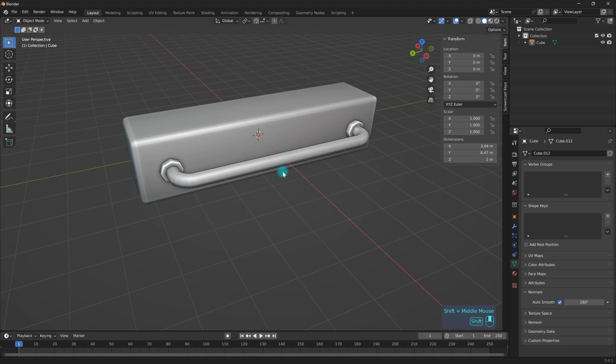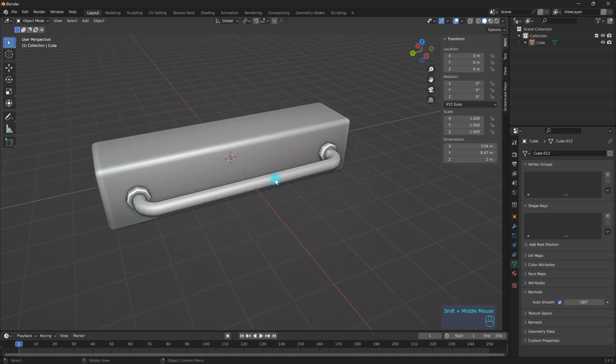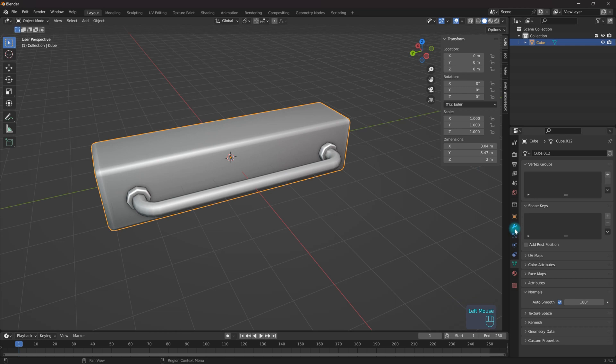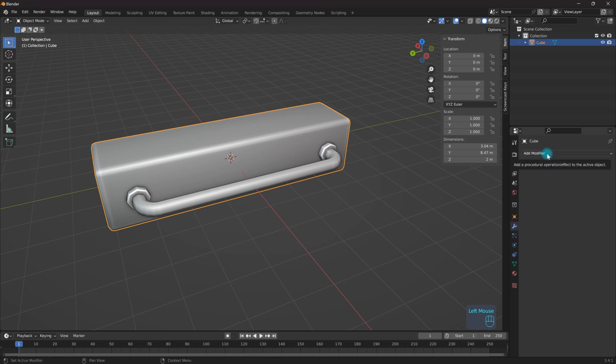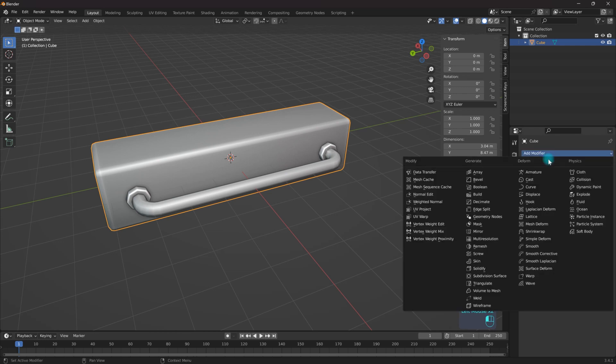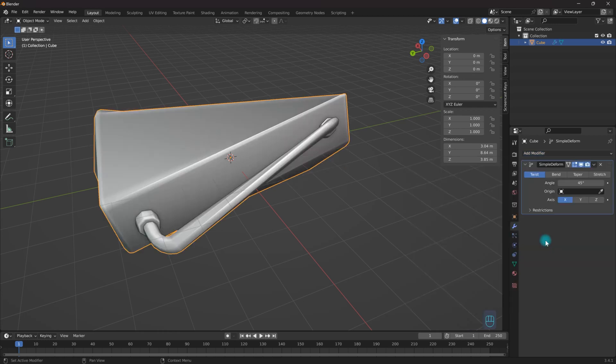Alright, so for this video I'm going to go over the Simple Deform modifier. So right now I'm going to come over here, add it to my Modifiers tab, go to Modifier, and I'm going to go to Simple Deform.